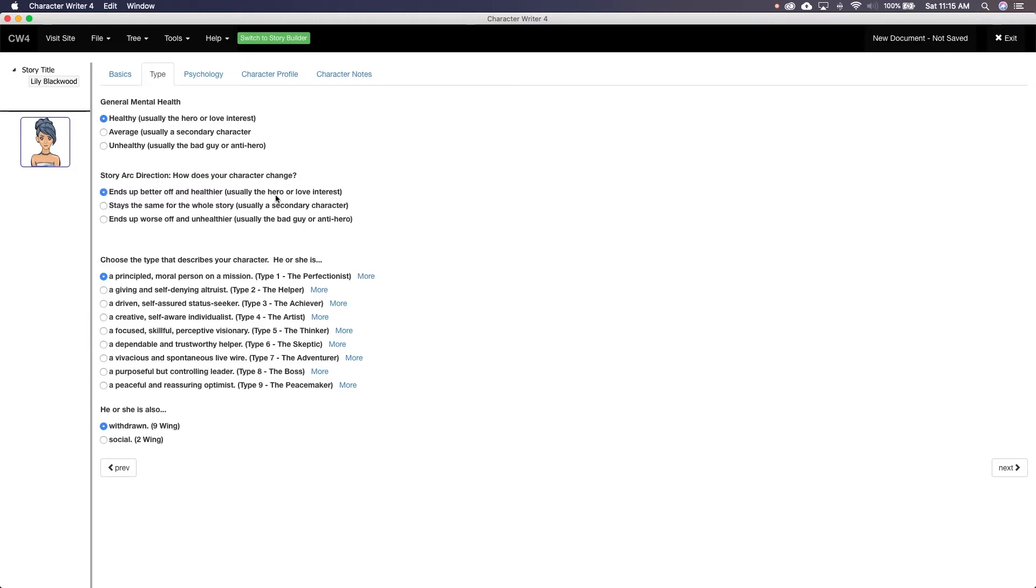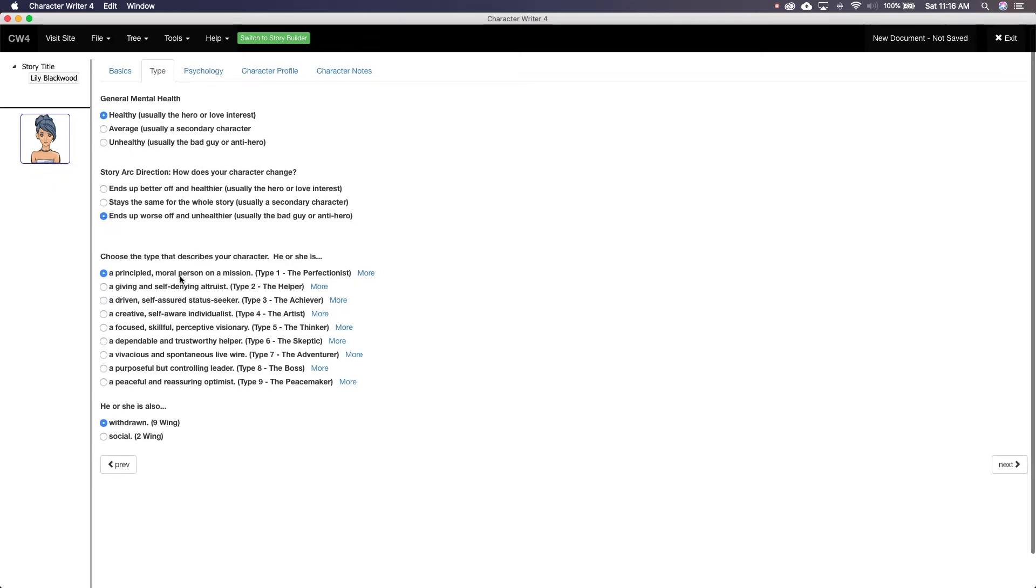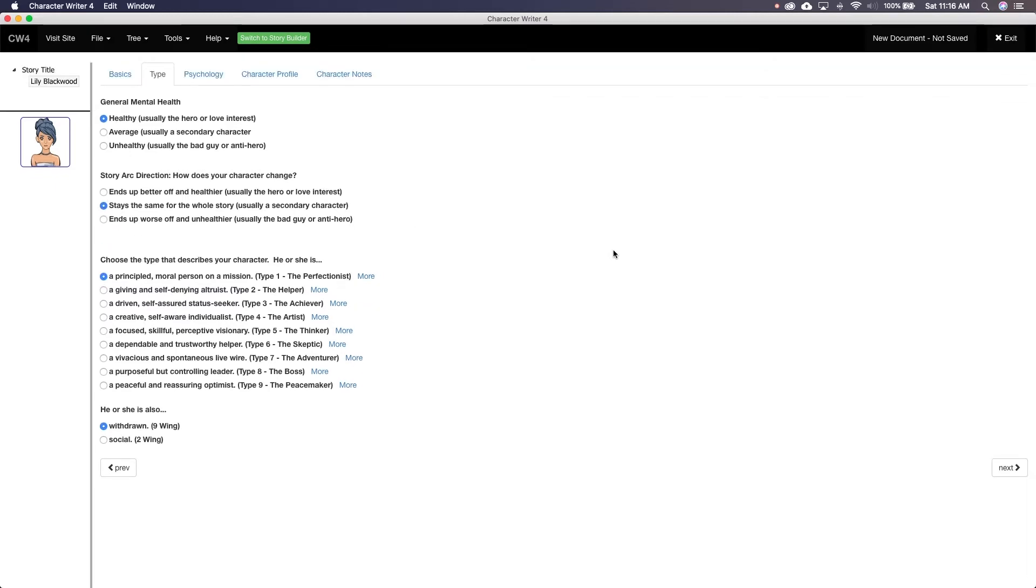Mental health is broken into healthy, average, or unhealthy. Each one, you're told what is the usual character. Healthy is hero or love interest, average is secondary character, and unhealthy is the bad guy. The simplistic idea that only the hero and love interest is healthy and the bad guy is unhealthy is flawed.